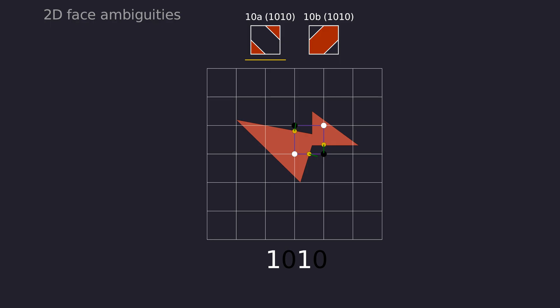Cubical marching squares solves this by creating new vertices as we did before, and seeing which of the two options doesn't lead to intersecting geometry. Here our first attempt fails, because the segments are intersecting. The second option doesn't cause intersecting geometry.